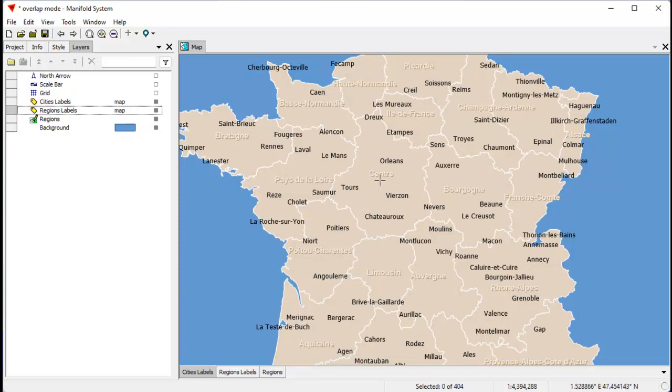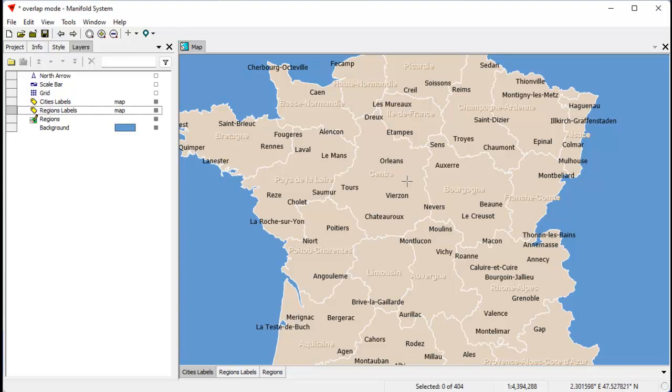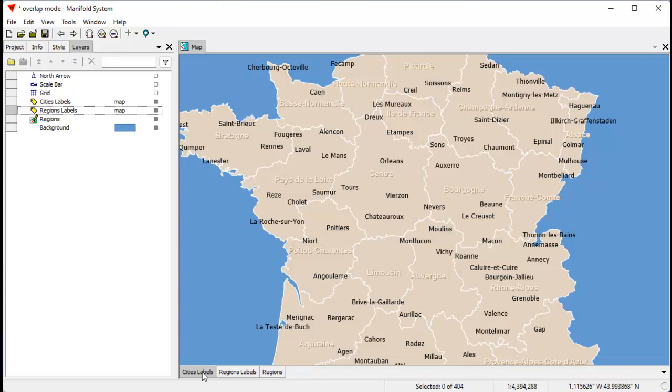Okay, what happened right there? The label for Blois, for example, disappeared because it conflicted with the regions layers and the regions labels layer. The way this works is that lower labels take priority, and you can control that. For example, because this label here for center took priority, that clipped the label for the cities layer that was above it. We can see that.